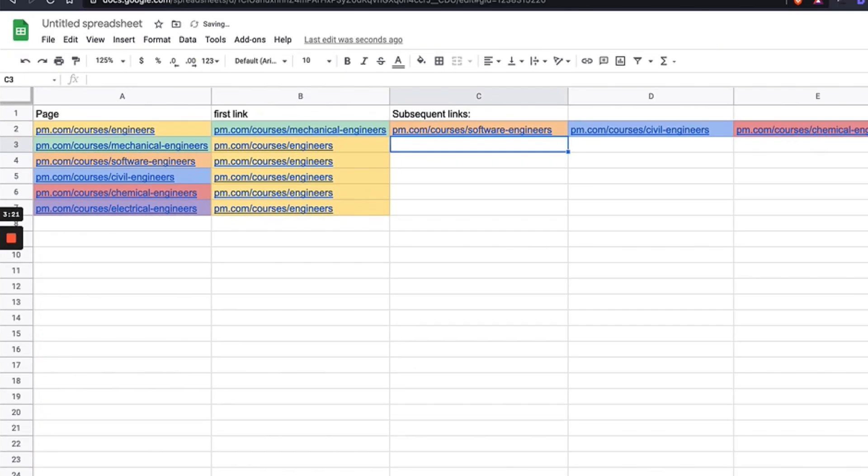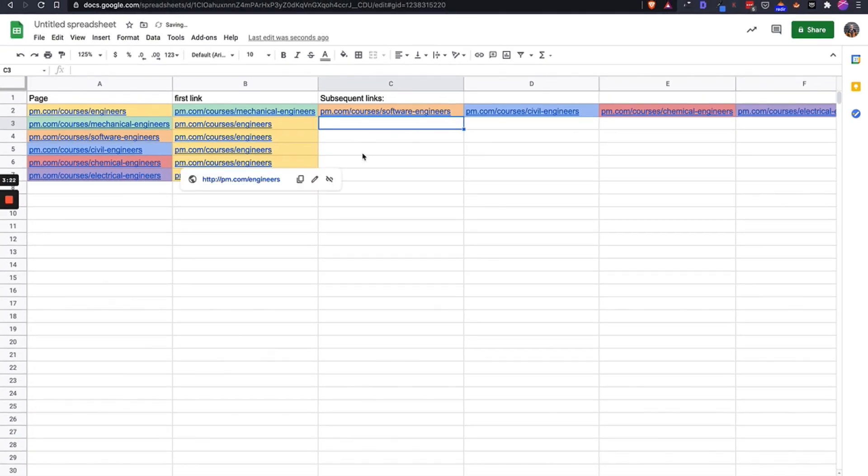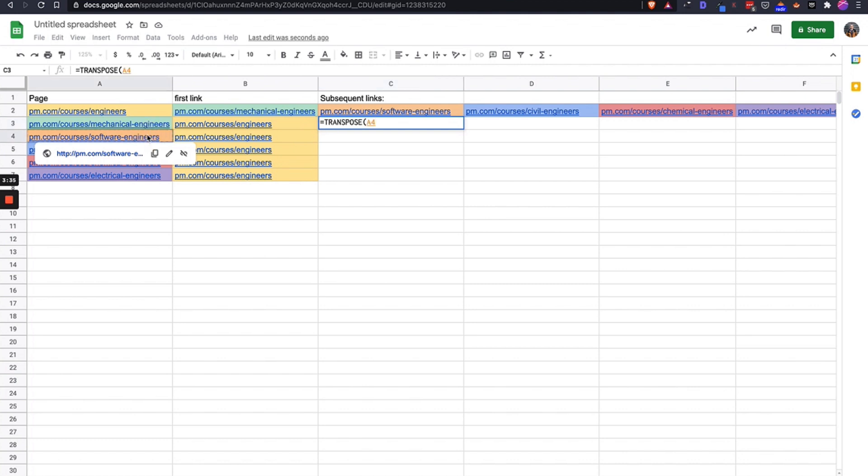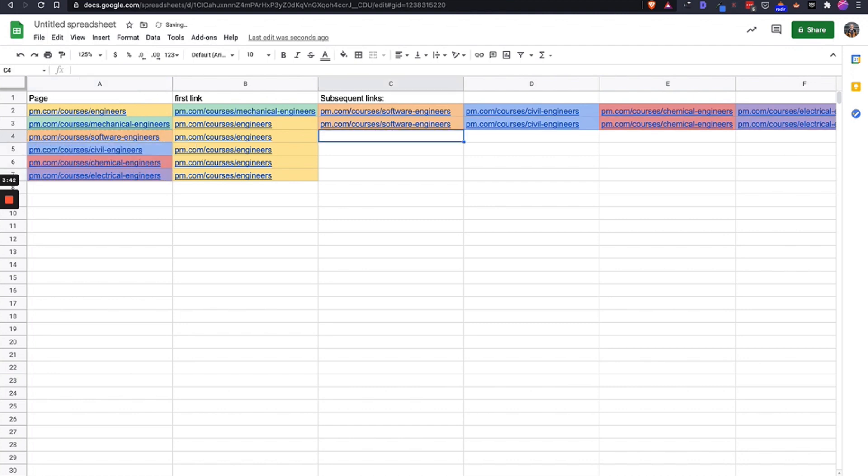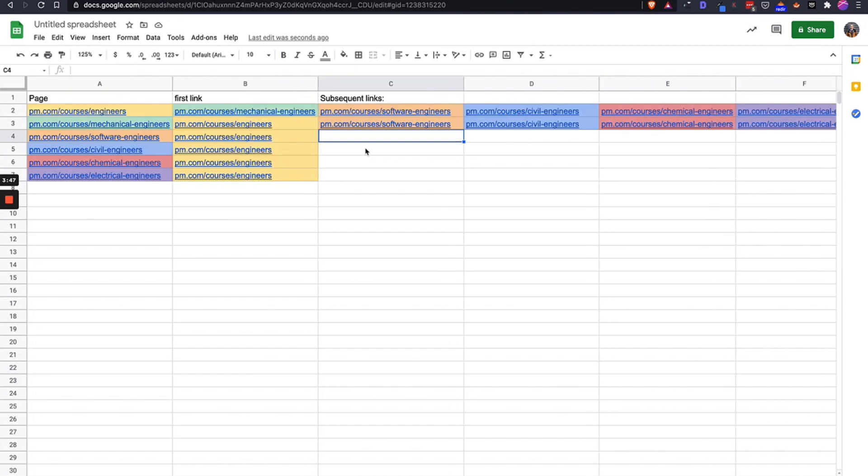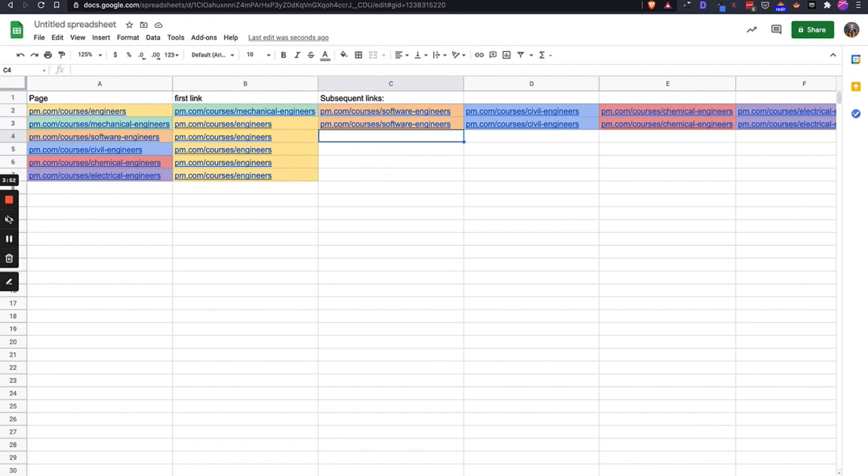And I'm going to close the bracket, hit return, and then those will all sort of pop up there. But now I have to put the rest of these in as well. So I'm going to again transpose, and I'm going to now select—mechanical engineers can't link to itself, so I'm going to select the next four. And basically that's going to all sort of populate itself. And I'll just pause the video and do the rest of it.